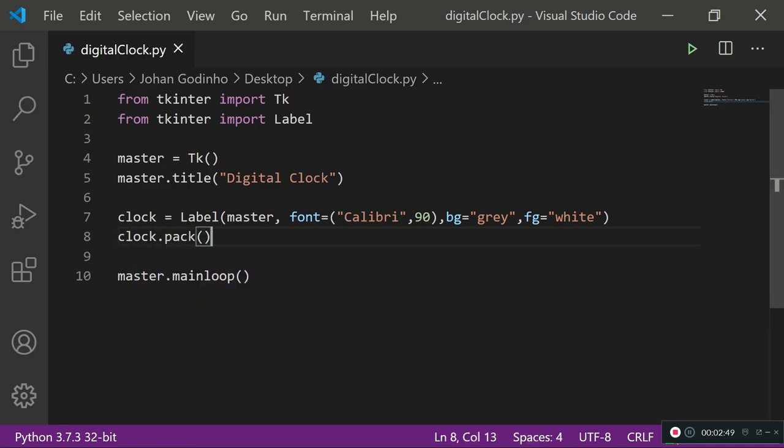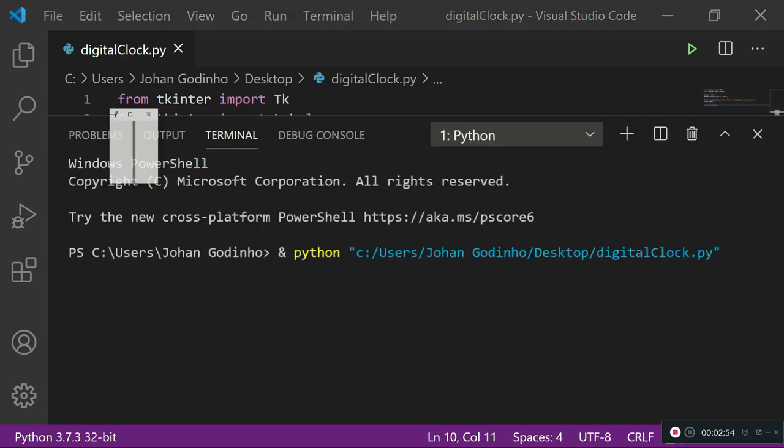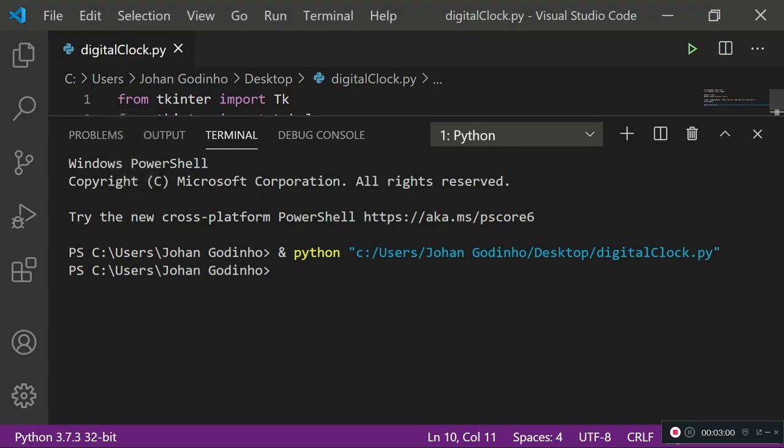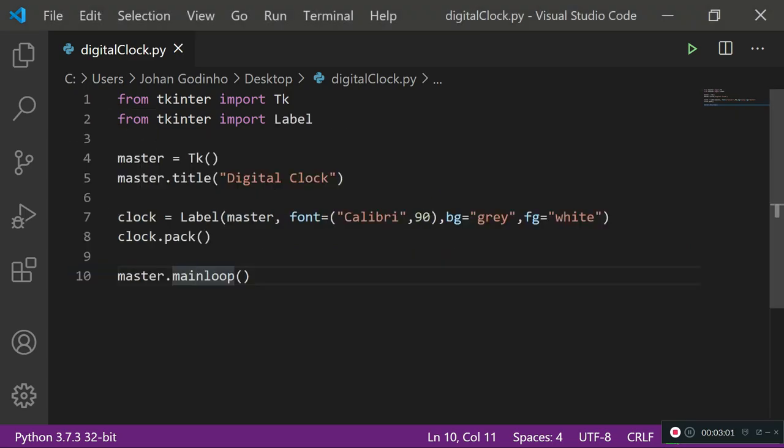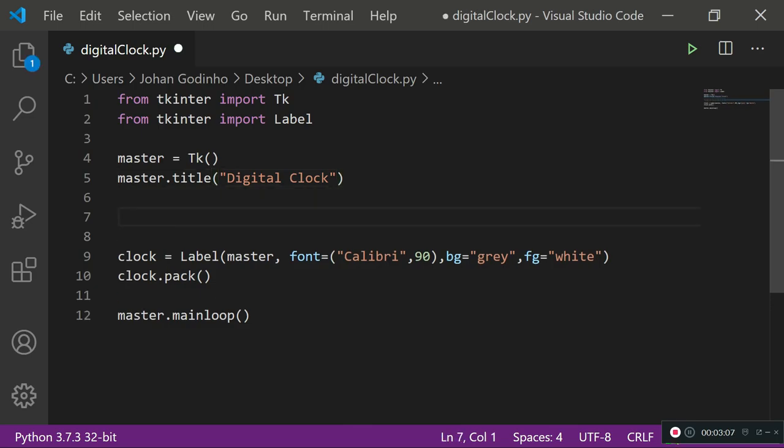What pack does is it puts this label at the center of my screen. As of now if I run this nothing's gonna show up, it's just gonna be a little label in the center of the screen. We've got to put text on there. For this we need to have a function that calls itself again and again every time the time updates or every few seconds.